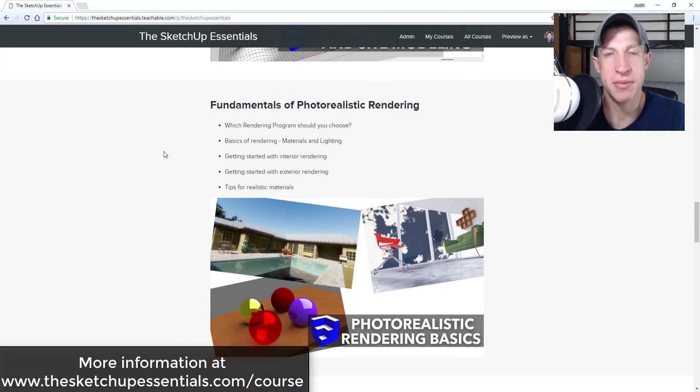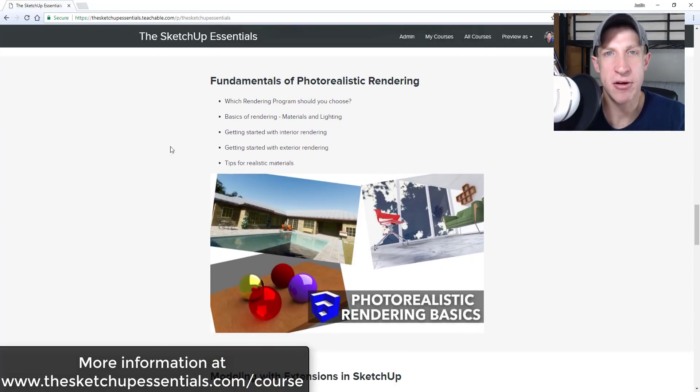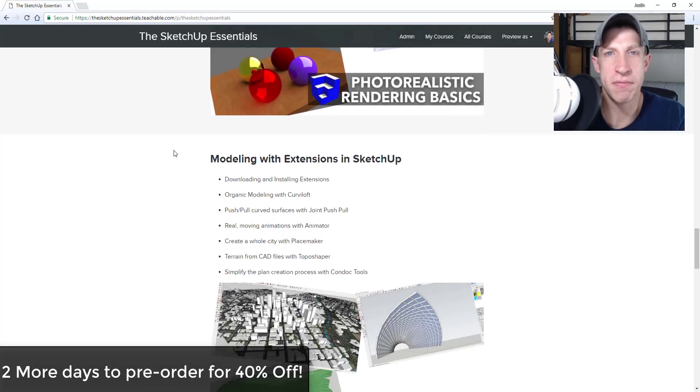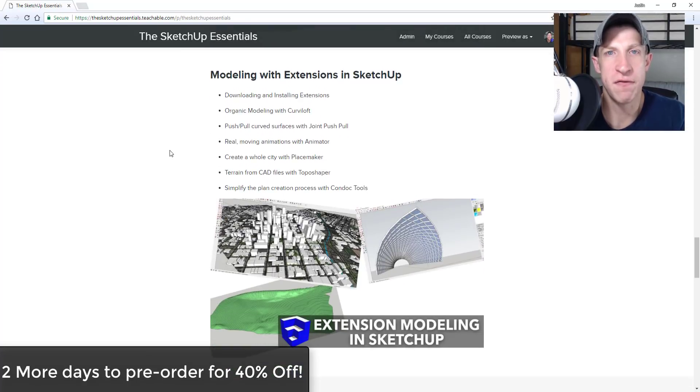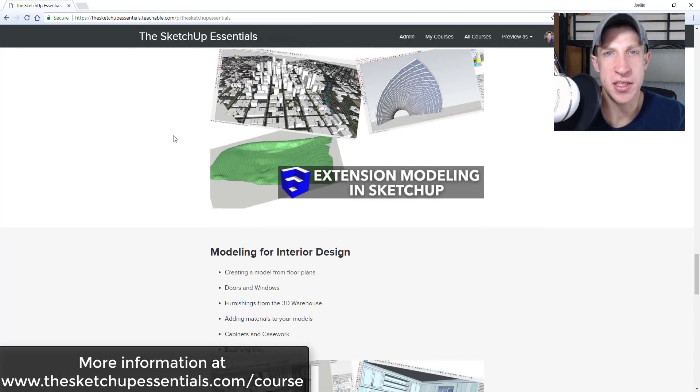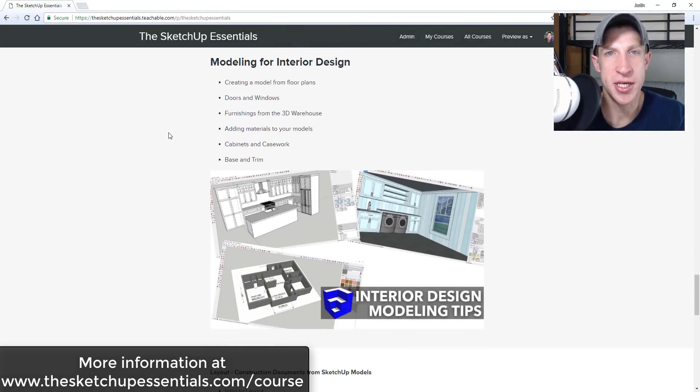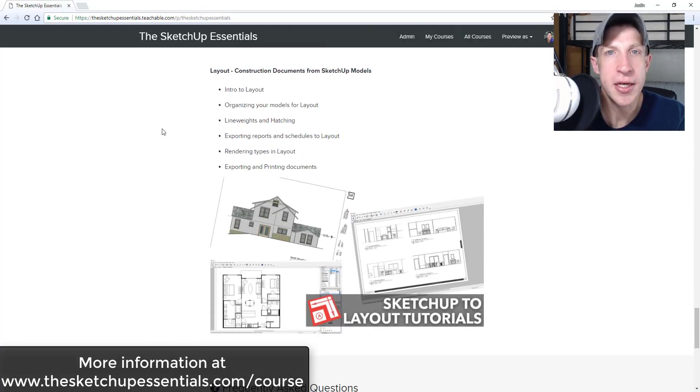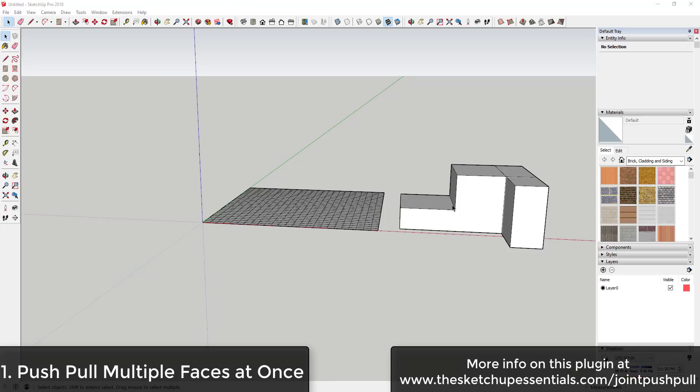If that's something you're interested in, there's two more days left to pre-order the course at 40% off before the price goes up. So if that's something you're interested in, make sure to check out SketchUpEssentials.com/course. Now let's go ahead and just jump into it.